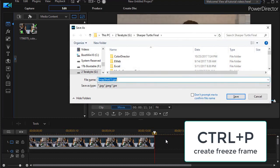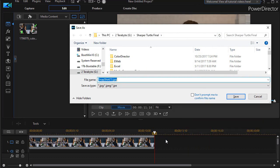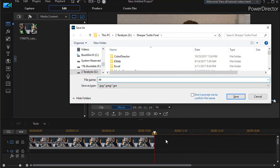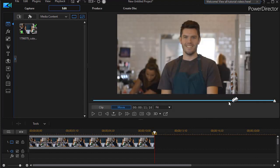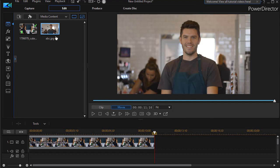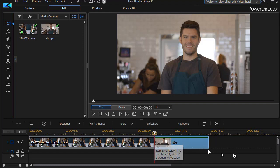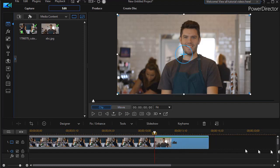And we'll create that freeze frame. I can call it anything I want, I'll call it ABC. It doesn't matter so long as you remember the name. I'll click on Save and it will put a copy of that in the media room. I'm going to take and drag that freeze frame down, drop it at the end of track number one.